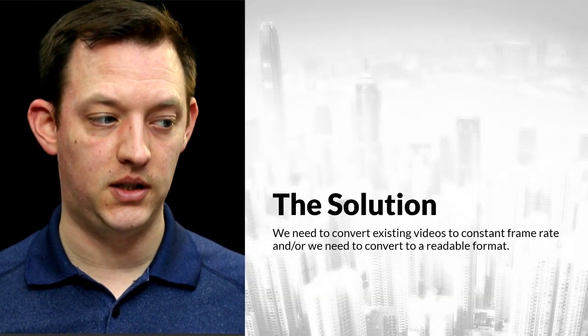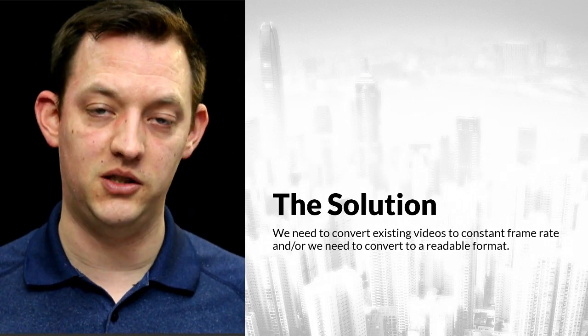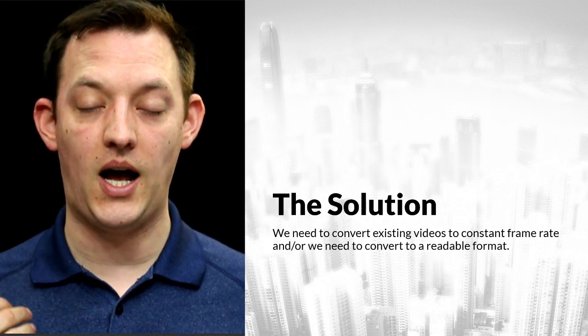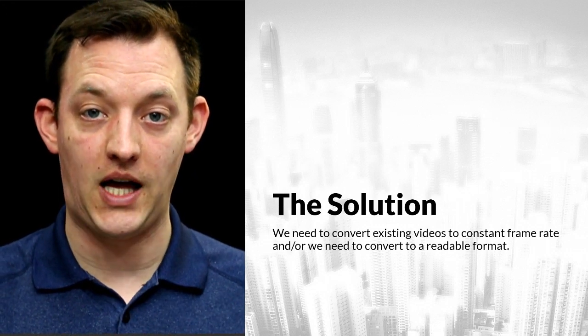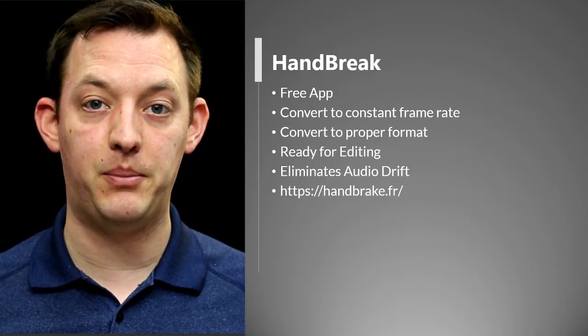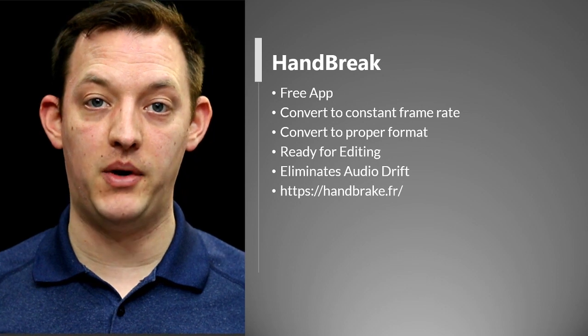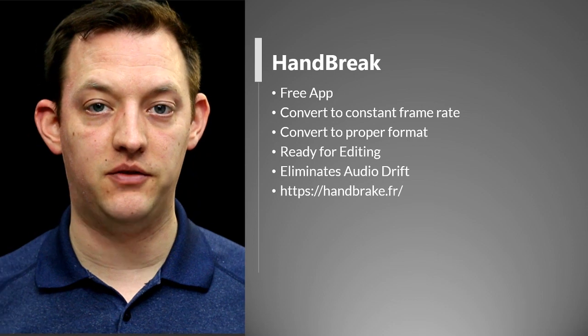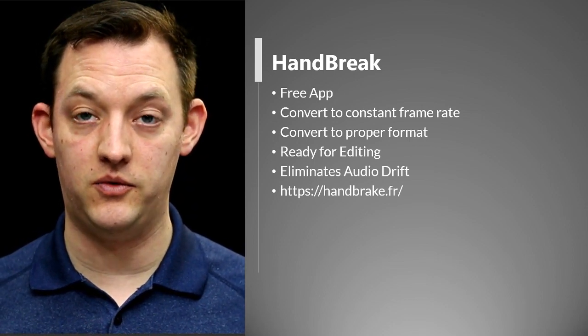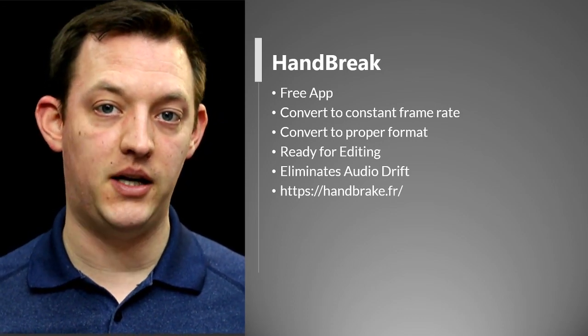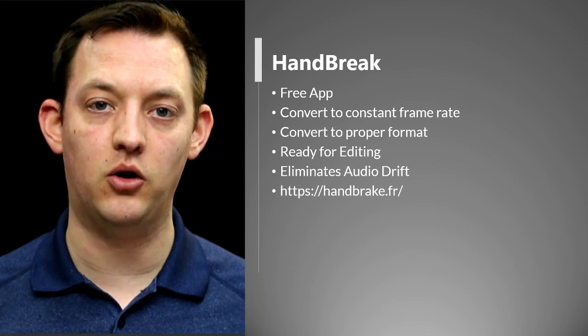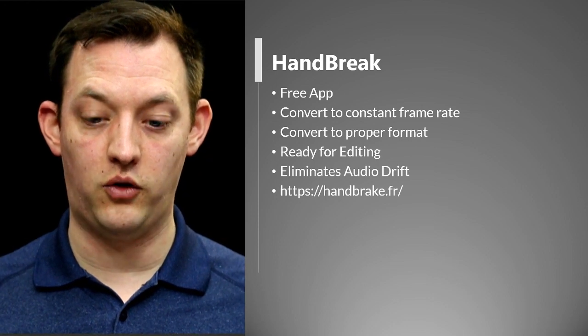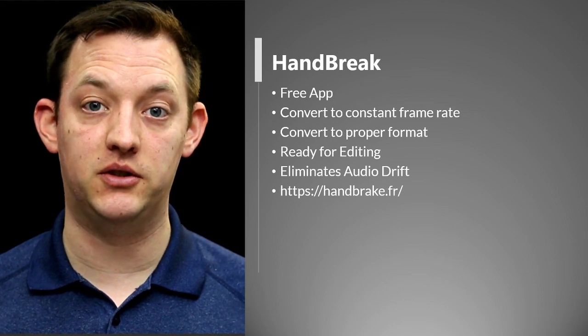So the solution that we need to talk about here is for existing videos that you've already recorded or for videos that you record from your screen is that you need to have a constant frame rate video. So we need to convert that video from being a variable frame rate to a constant frame rate and the application to do that is called Handbrake. So Handbrake is a free app and it works on Macs and PCs and Linux and a whole bunch of other stuff as well and we want to convert to a constant frame rate. We want to convert things to a proper format. We want to get it ready for editing so you can edit it on whichever program you want and you don't have to worry about that audio drift happening or maybe the video can't even be opened. This is going to work for everything you need to do but you need to download and convert your videos.